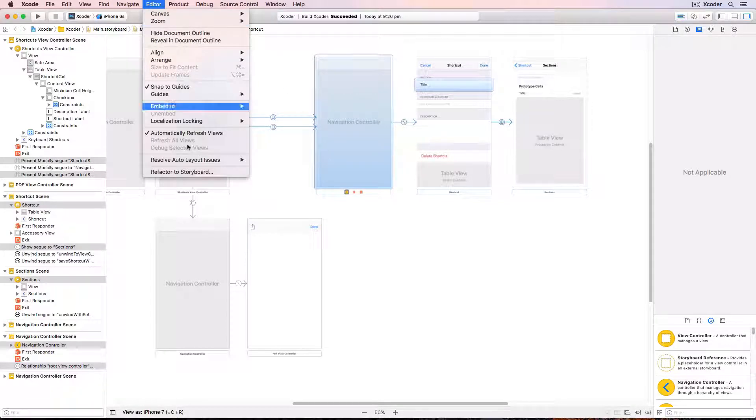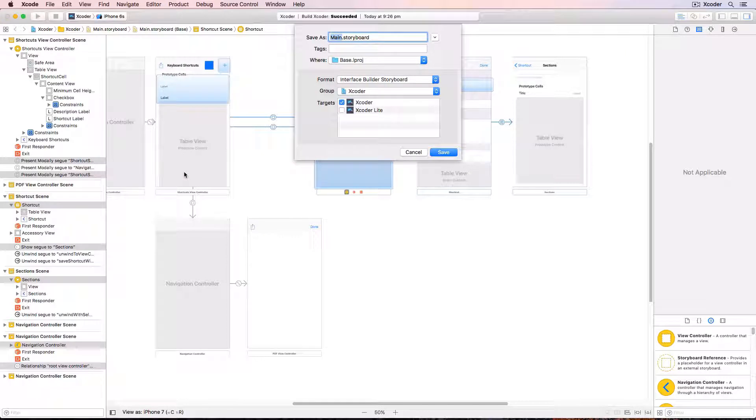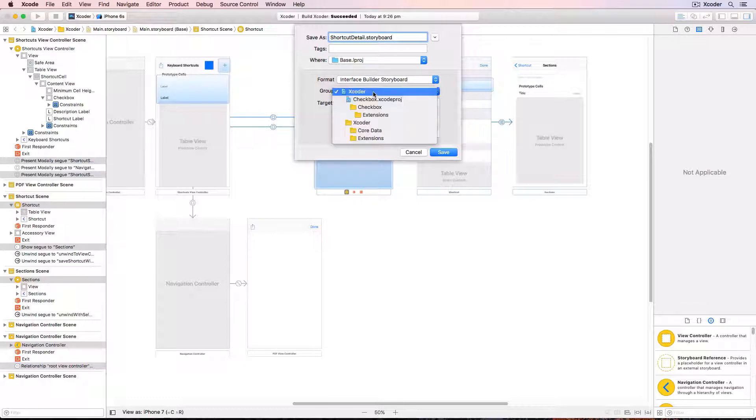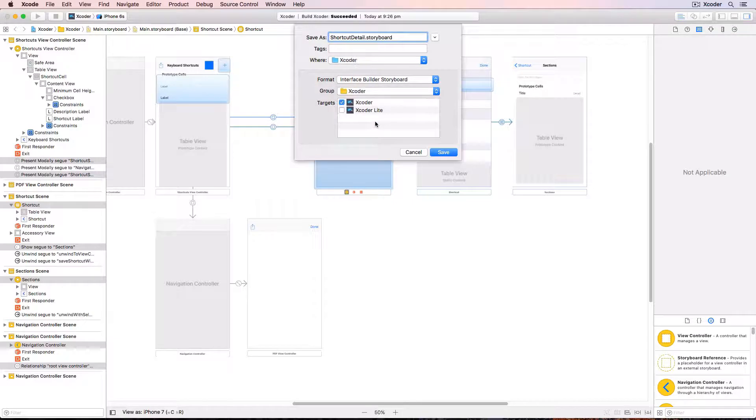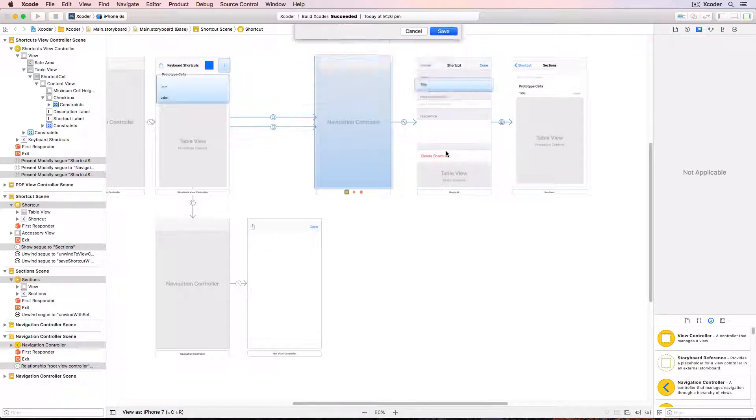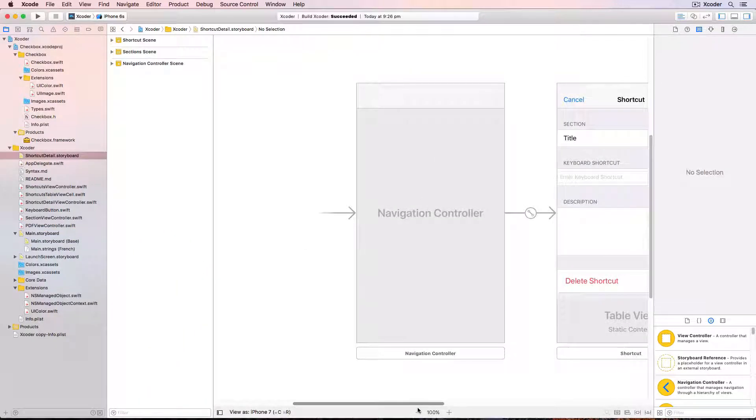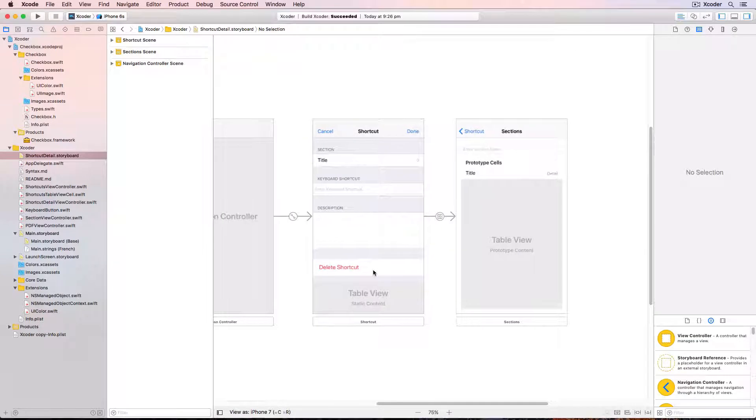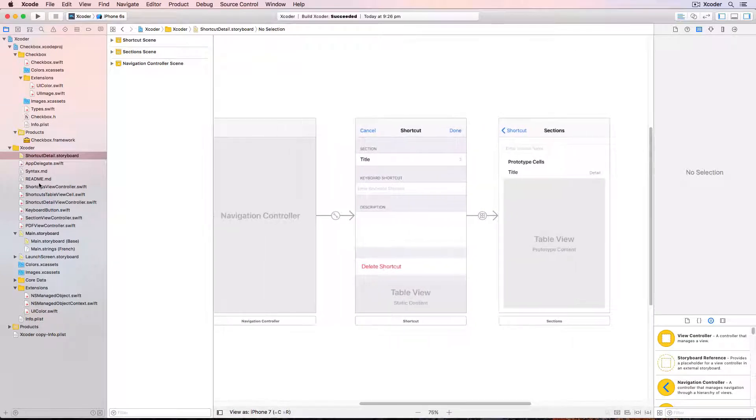Choose editor refactor to storyboard, type the name shortcut detail, and make sure you change the group to the Xcoder folder otherwise the file system will get confused, and make sure all targets are checked and click save. And now a brand new storyboard has been created with just those three view controllers.